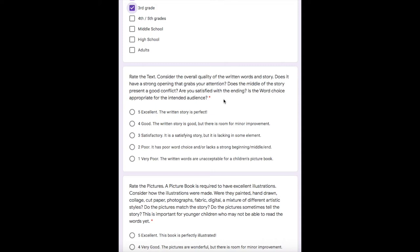Next, rate the text. Does it have a strong opening? Yes — Duncan reaches for his crayons and finds a pile of letters instead. Does the middle present good conflict? Yes — the crayons are frustrated about not being used the way they want, and orange and yellow conflict over who gets to be the color of the sun. Are you satisfied with the ending? Yes — Duncan figures out a way to please all the crayons and clothe the naked peach crayon. Is the word choice appropriate? Absolutely. I'm going to rate it as excellent.